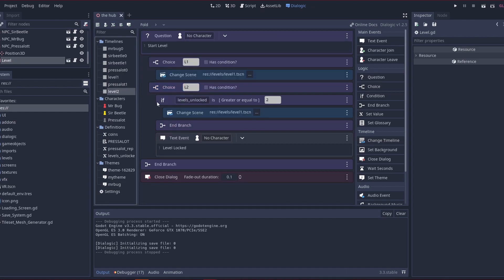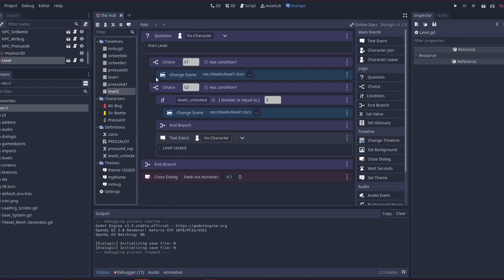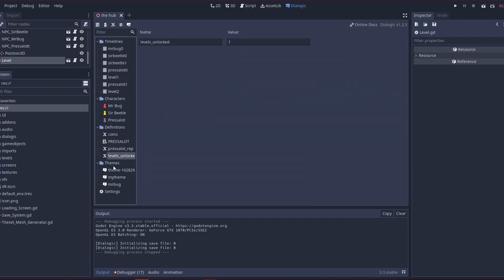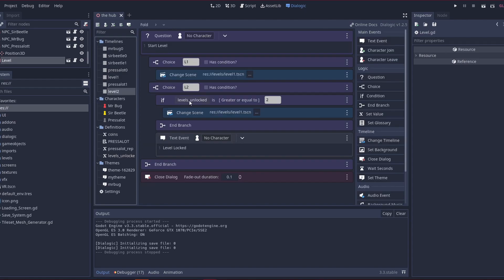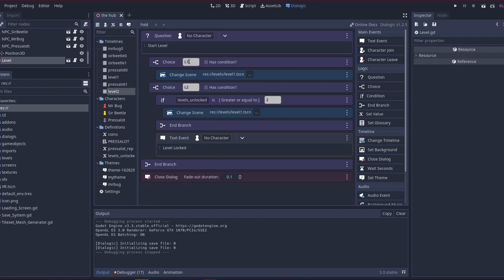And then with the level, I have an if statement, if levels unlock, which is another value we have here. So I have it as 1, so if levels unlock is greater than or equal to 2, it would change a scene to, I put level 1, but you know, you'd put the level that you want to load. So I have level 1, so it loads level 1, that's the first level.